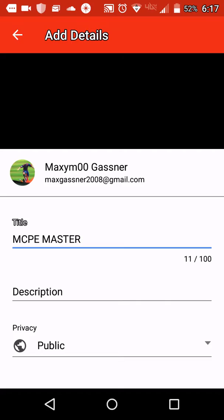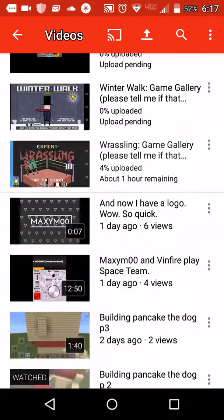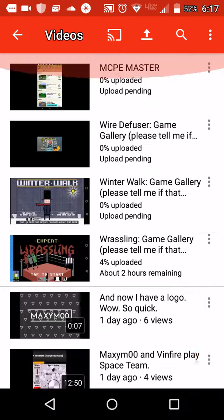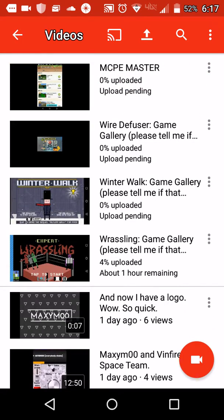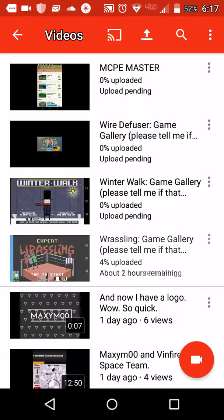Then you hit upload. And now it's uploading. Then what you would do is you would upload this video if you were making that video. What does screencast mean? I don't know what screencast means, so I'm not going to do anything with it.